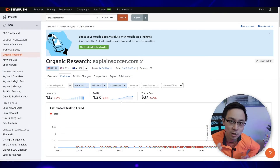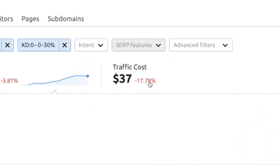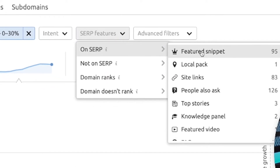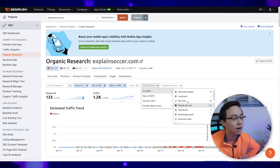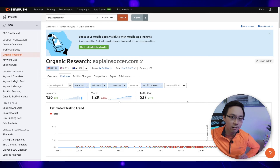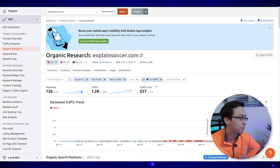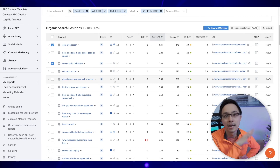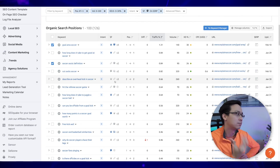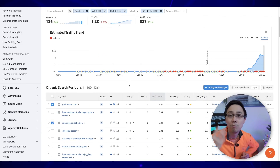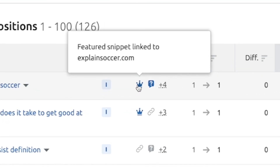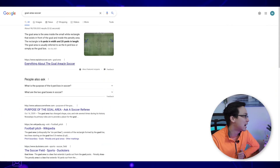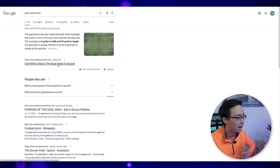Another super useful feature that SEMrush beginners don't really make great use of is the SERP features section. What you can do is sort by SERP features and look for things like featured snippets as well as people also ask sections. People also ask sections are great because they are so long-tail that it's super easy to rank for them. You can sort by the people also ask section to see exactly which organic keyword phrases your competitor is ranking for that are getting one of those top spots in Google results. As you can see here, explainsoccer.com is currently getting the top placement and the featured snippet for everything about the goal area in soccer.